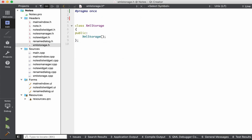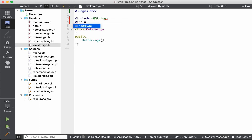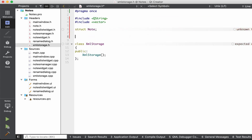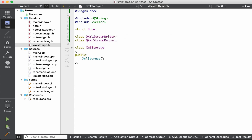Let's start with the includes. We're going to include QString and standard vector. We have to provide a forward declaration for our Notes struct and also forward declare the Qt classes we're going to use: QXMLStreamWriter and QXMLStreamReader.